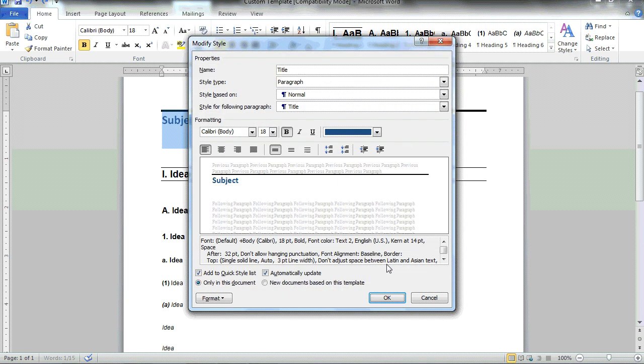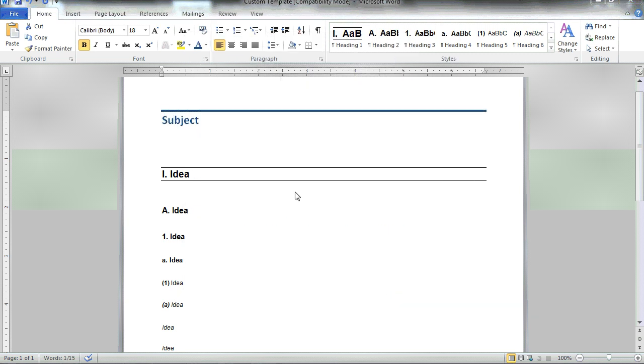By selecting OK, and selecting OK one more time, you'll notice that the title has been updated to the blue color and the blue font line.